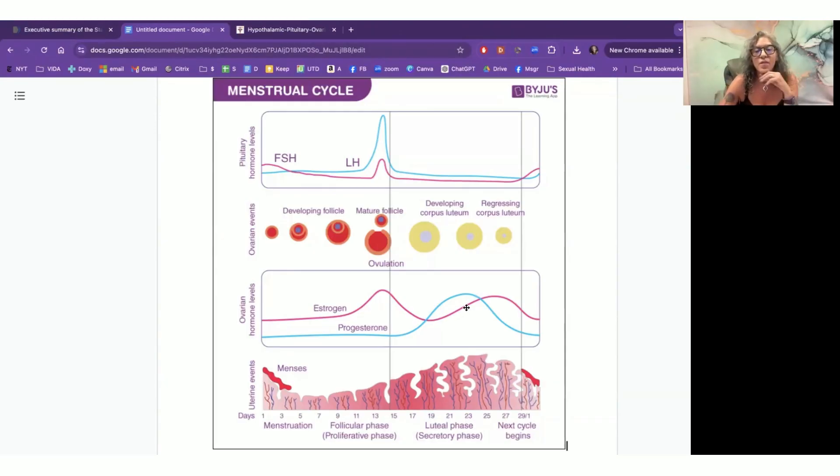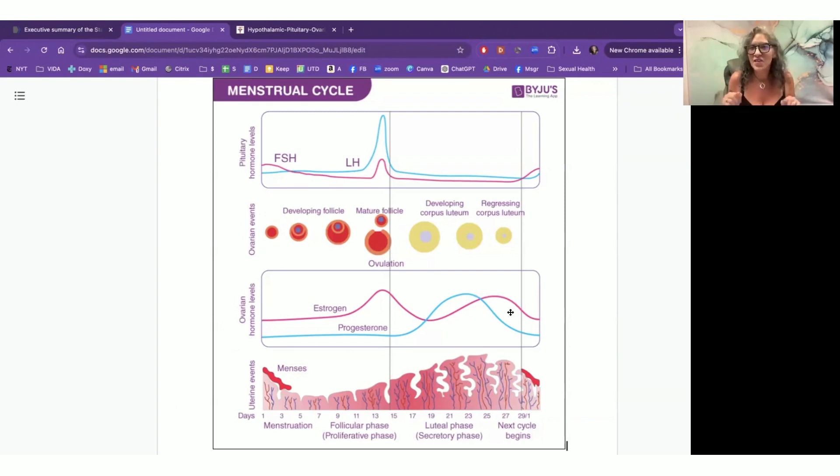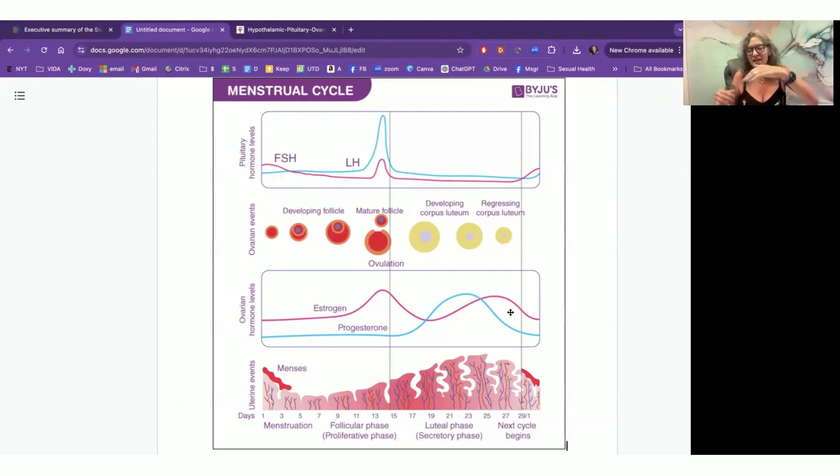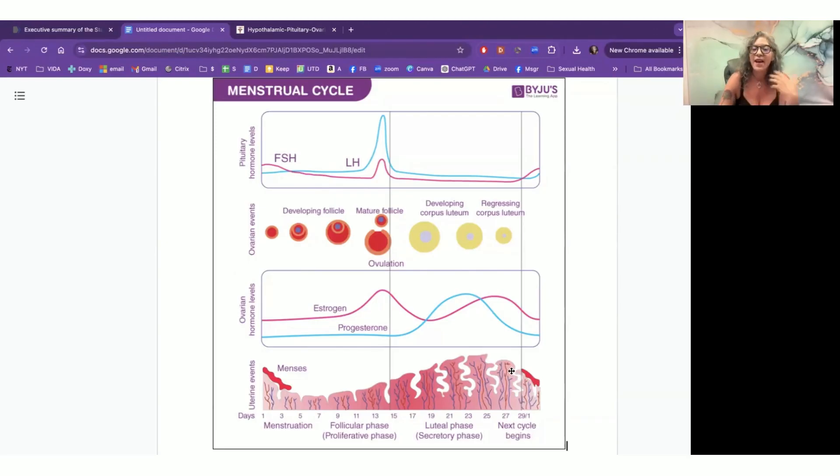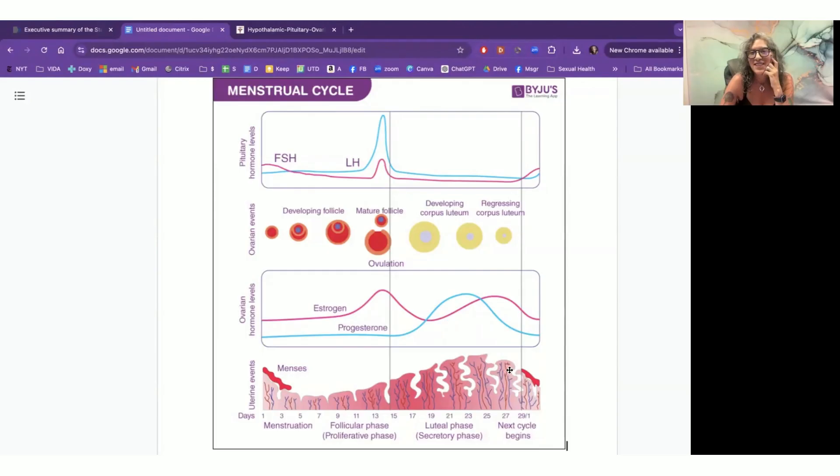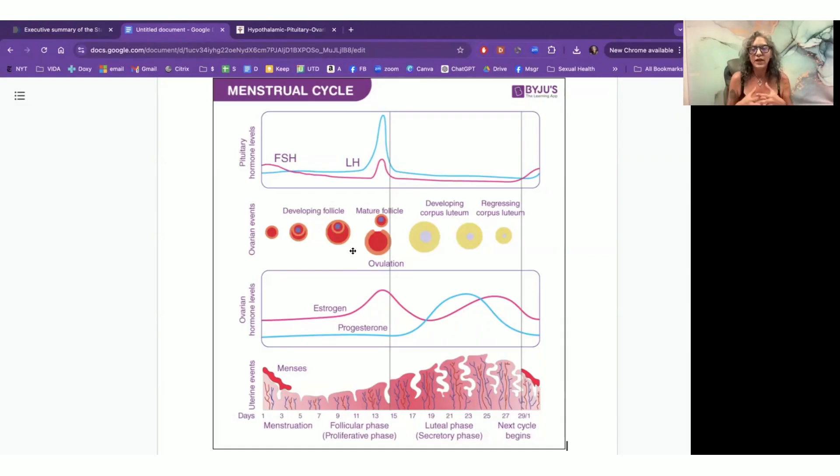So then progesterone comes into play. And I think of progesterone sometimes being the thing that cuts the grass, you know, so it comes in, it peaks in, and it kind of helps this endometrium. If you don't get pregnant, it helps the endometrium slough off. And that's when we have our menses. Interesting, huh? Such a normal cycle that goes up and down and really helps our body kind of understand.